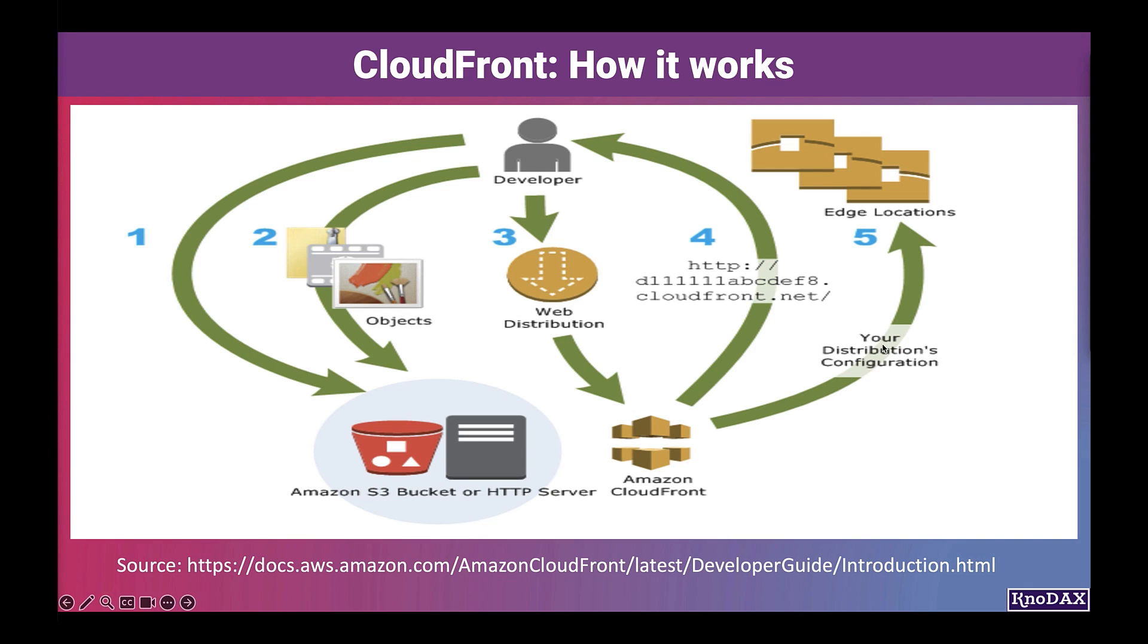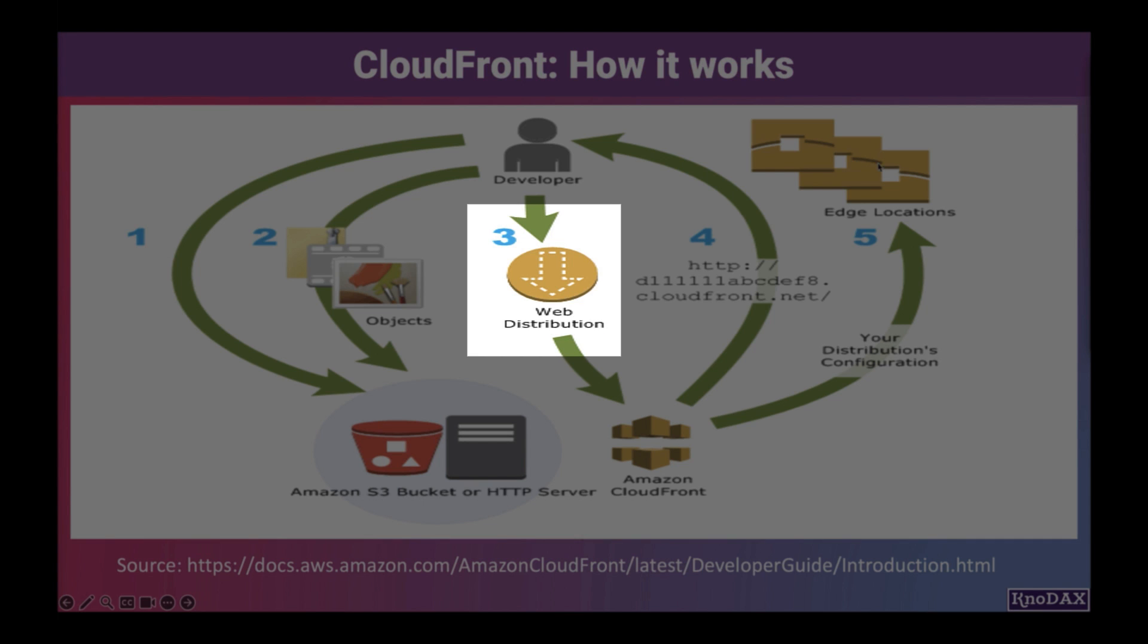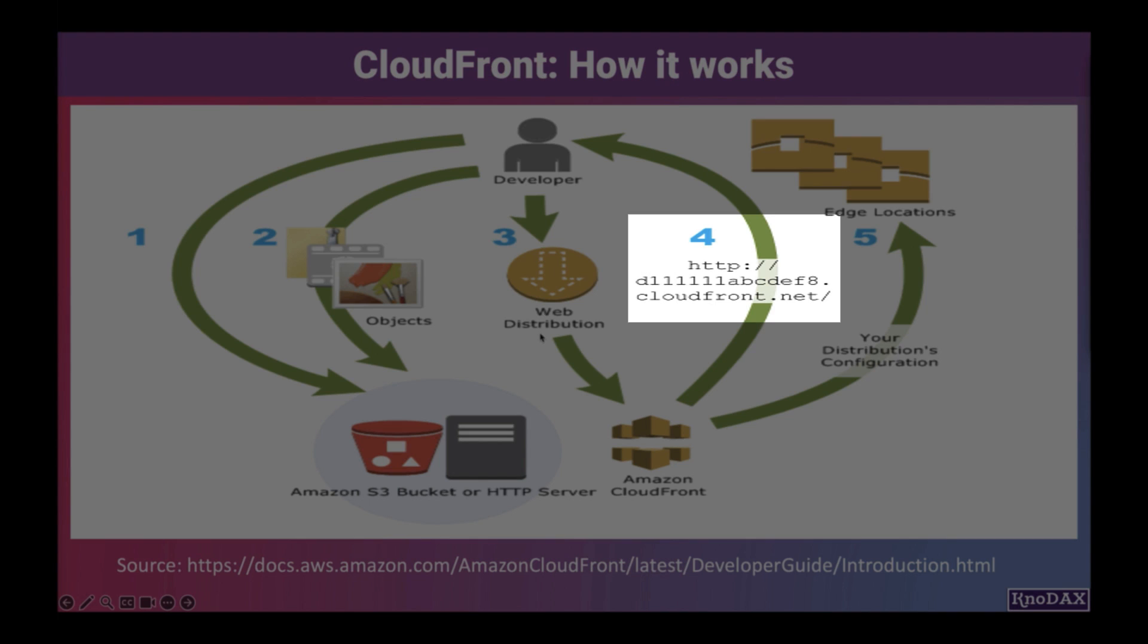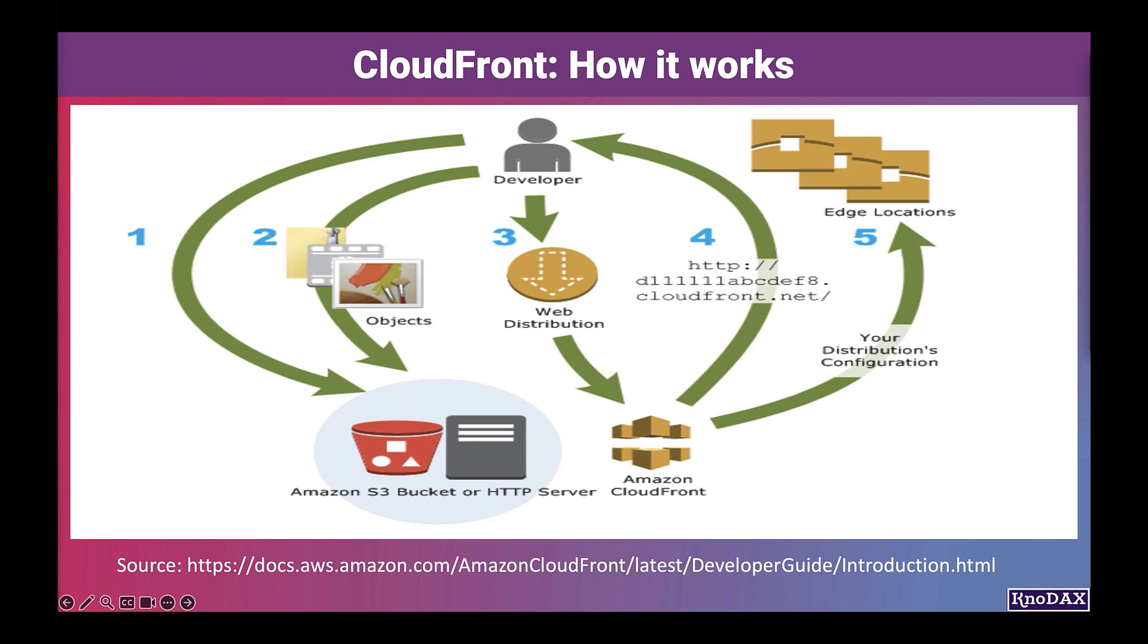Next, you create a CloudFront distribution, which tells CloudFront which origin servers to get your files from when users request content through your website or application. Next, CloudFront assigns a domain name to your new distribution. You can also add an alternate domain name to use instead.